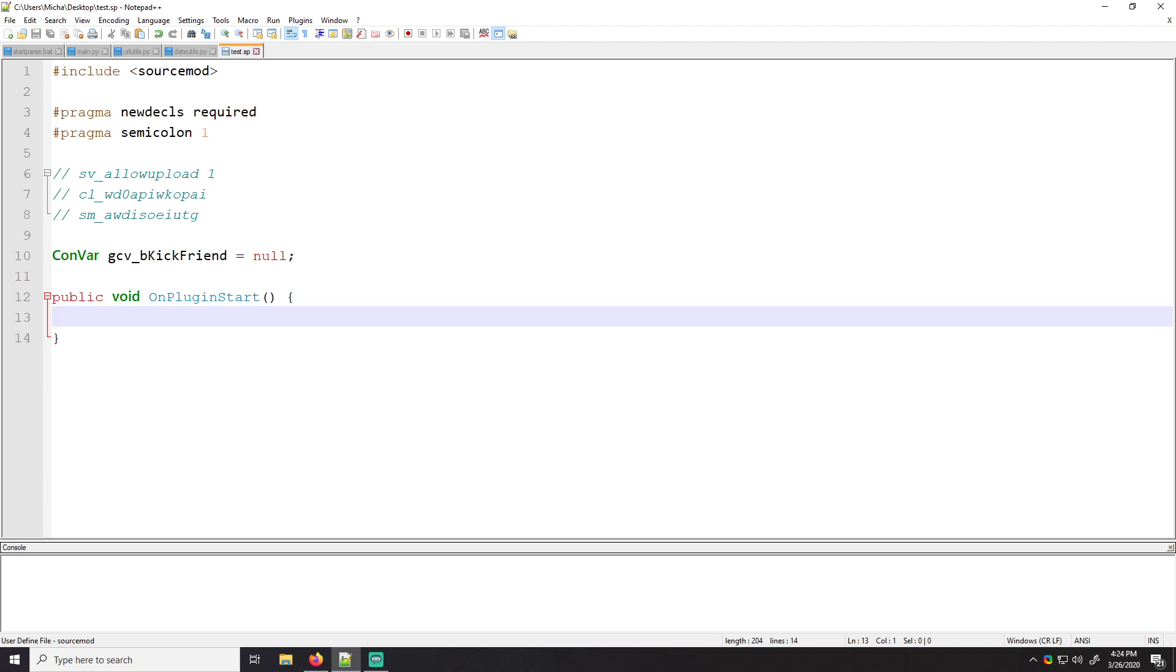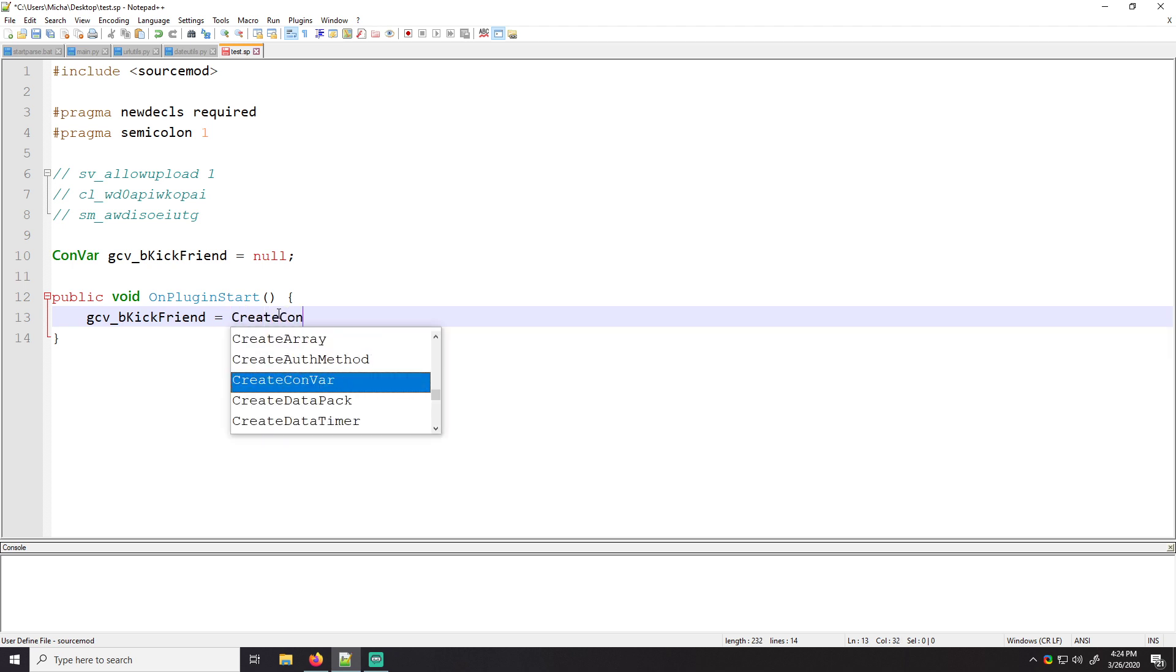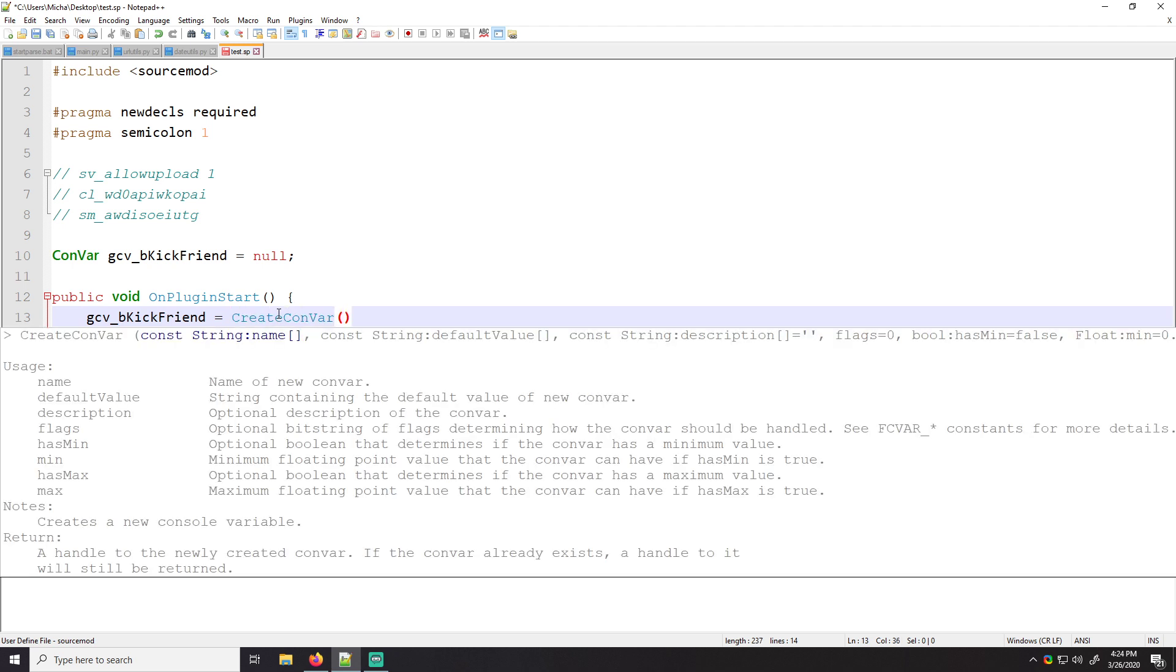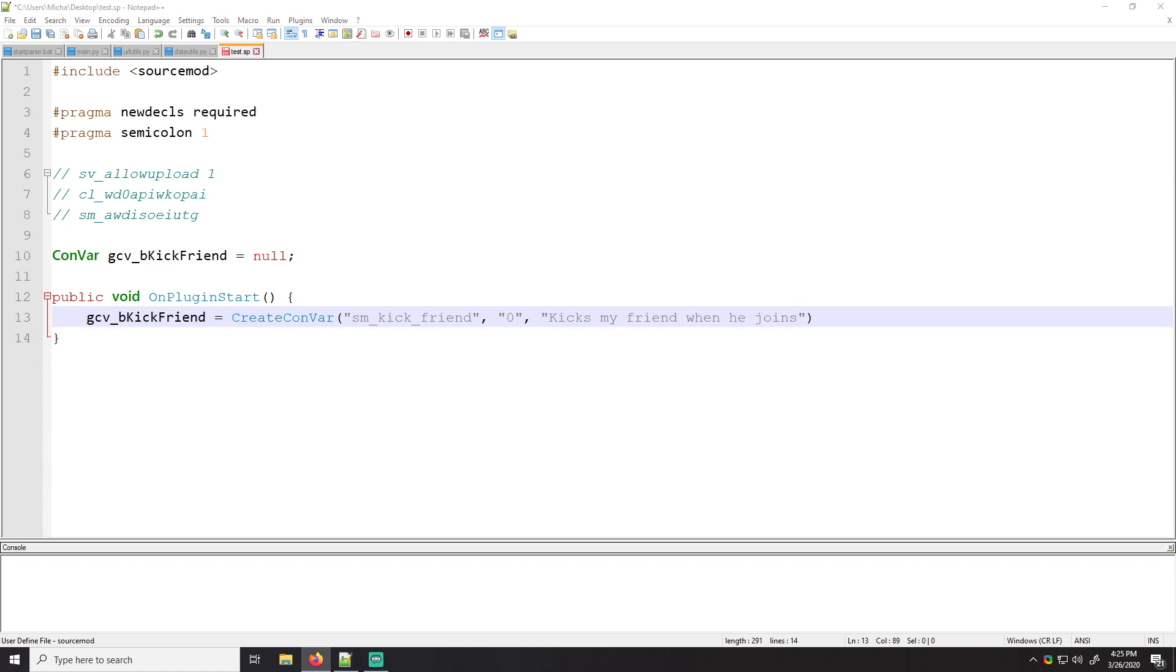And if we use the function, we'll say Google Convar bool kick friend this, we're making our own here. So we're going to have to use create Convar. And a lot of information shows up here. So we have to use the name of our string or the name of the Convar itself that people actually use. So we'll do like SM kick friend, right? Set its default value. We'll set its default value to zero. So no. And then we have to add a description. For a description, we will say kicks my friend when he joins.